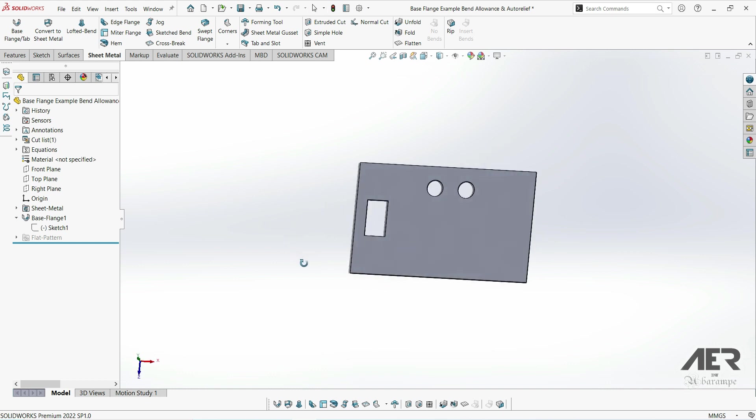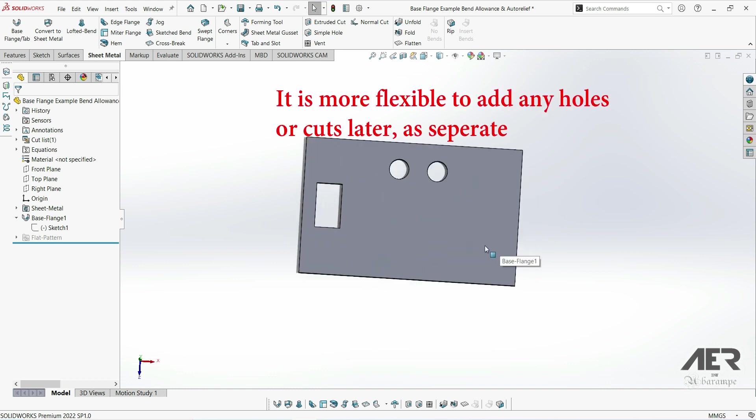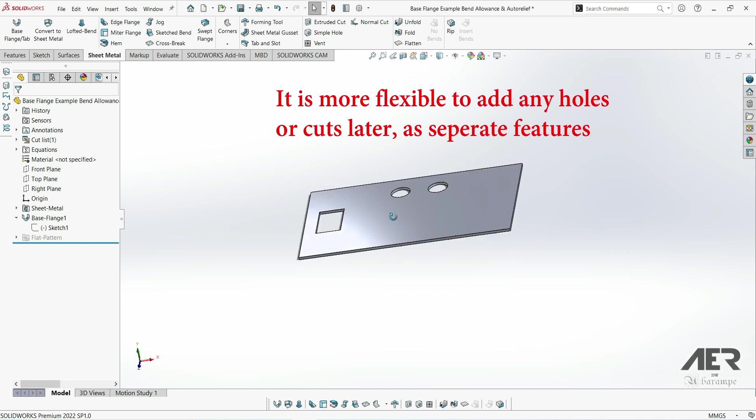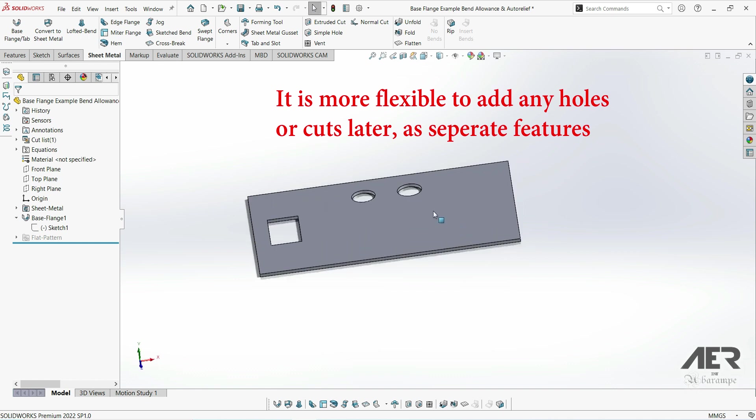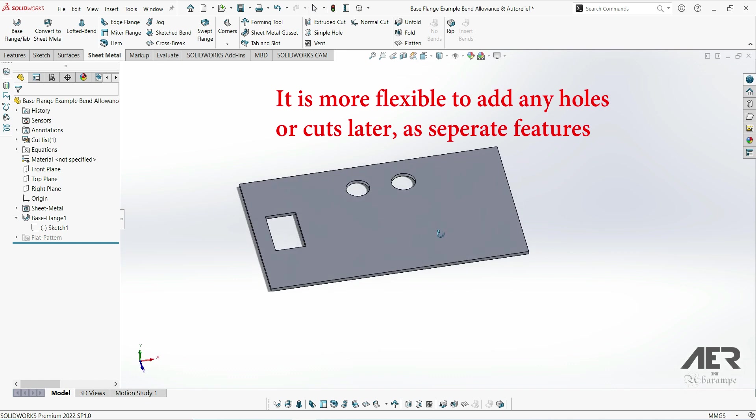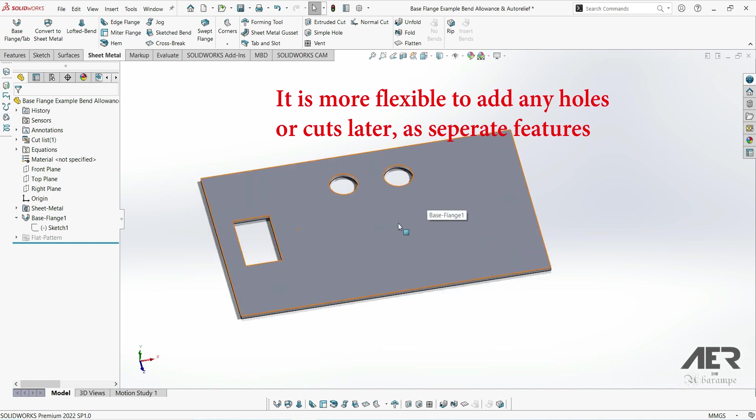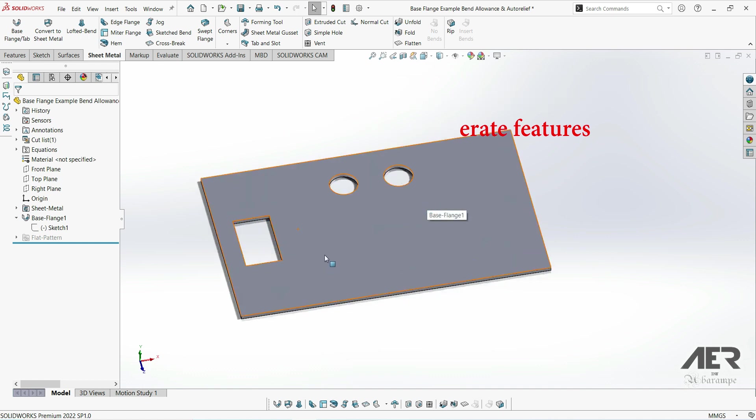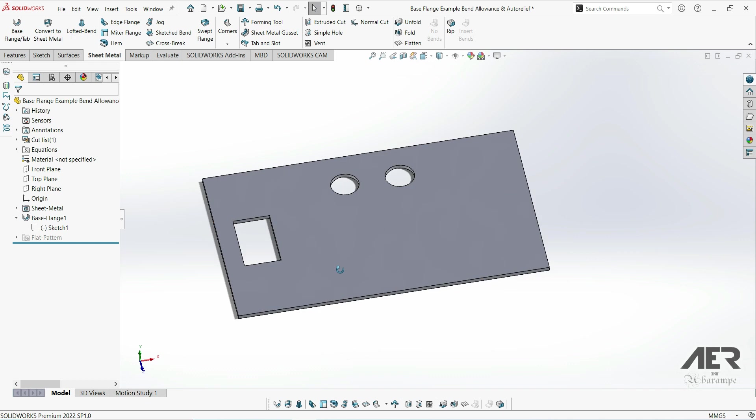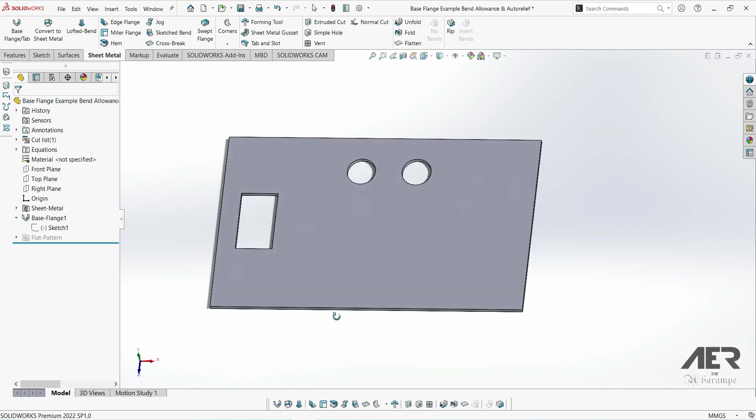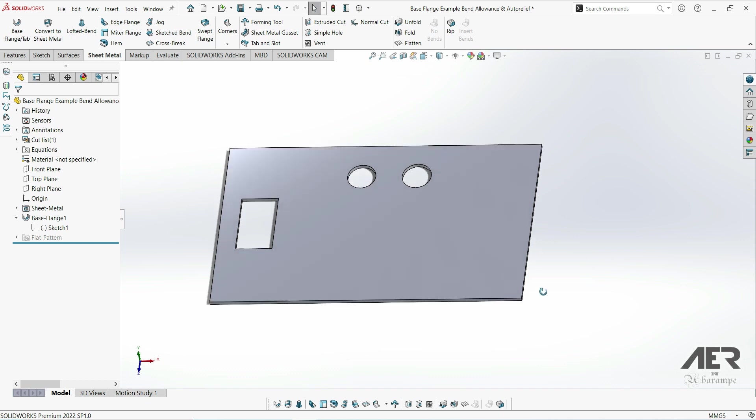Personally, if I was making something like this, I would probably keep the base flange as just a very simple rectangle and then add these holes and cutouts later on, just because it gives you a little bit more flexibility if we want to turn off features or adjust them later on. I just wanted to show that we do have this option and we can save a step there and save some time if we want to.